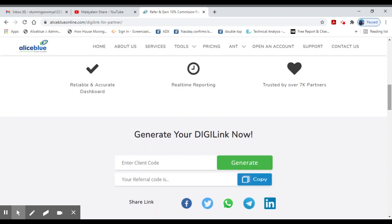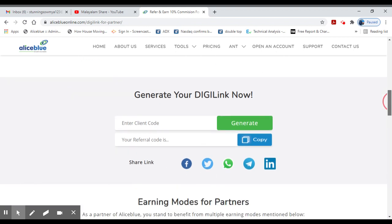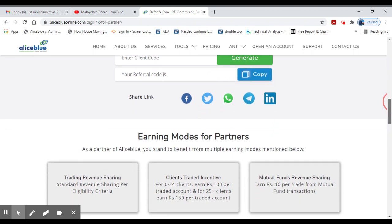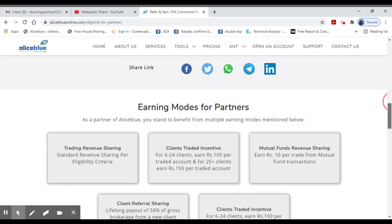If you want to copy your referral code, you can copy it and share it on Facebook, Twitter, WhatsApp, Telegram, or LinkedIn.